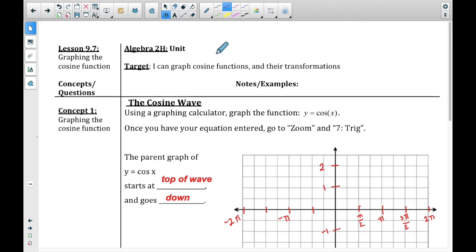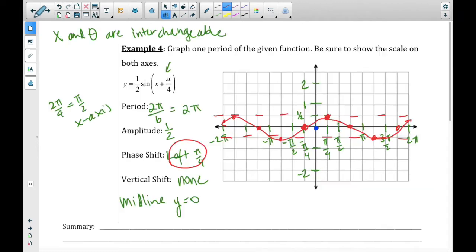Hi guys, in this video today we're going to talk about graphing the cosine function. Remember on the last video we actually got cut off on that last example, so I'm going to start this video with the last example from the previous page. If you'll turn back a page, we're going to start with this example and talk it through first.